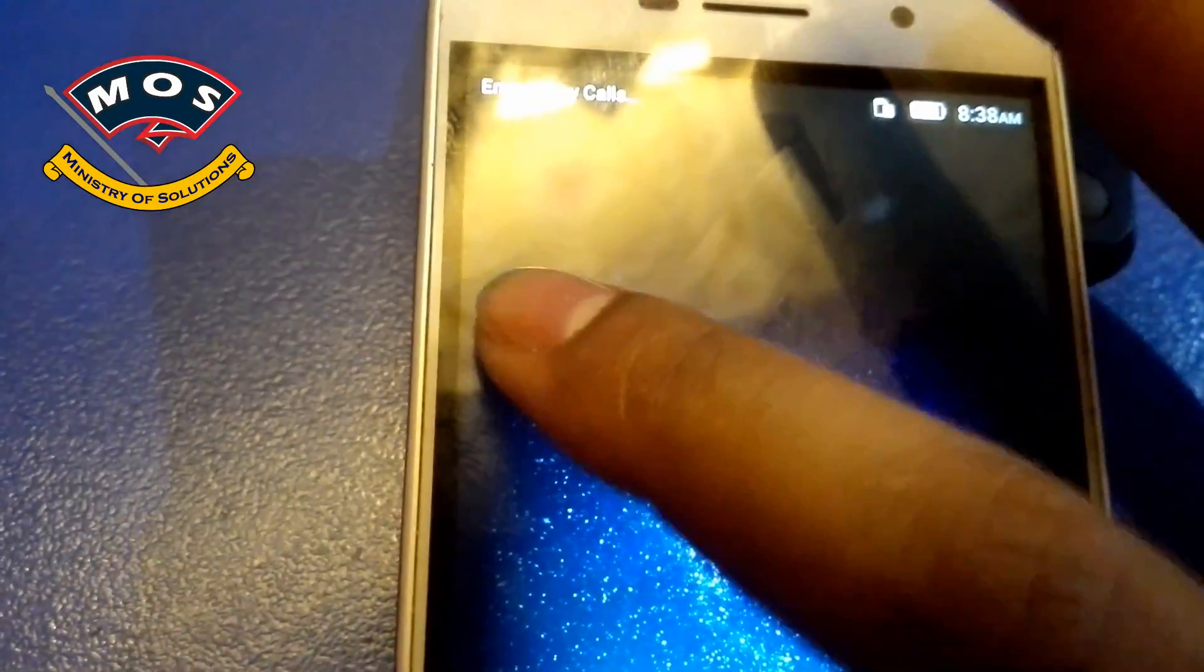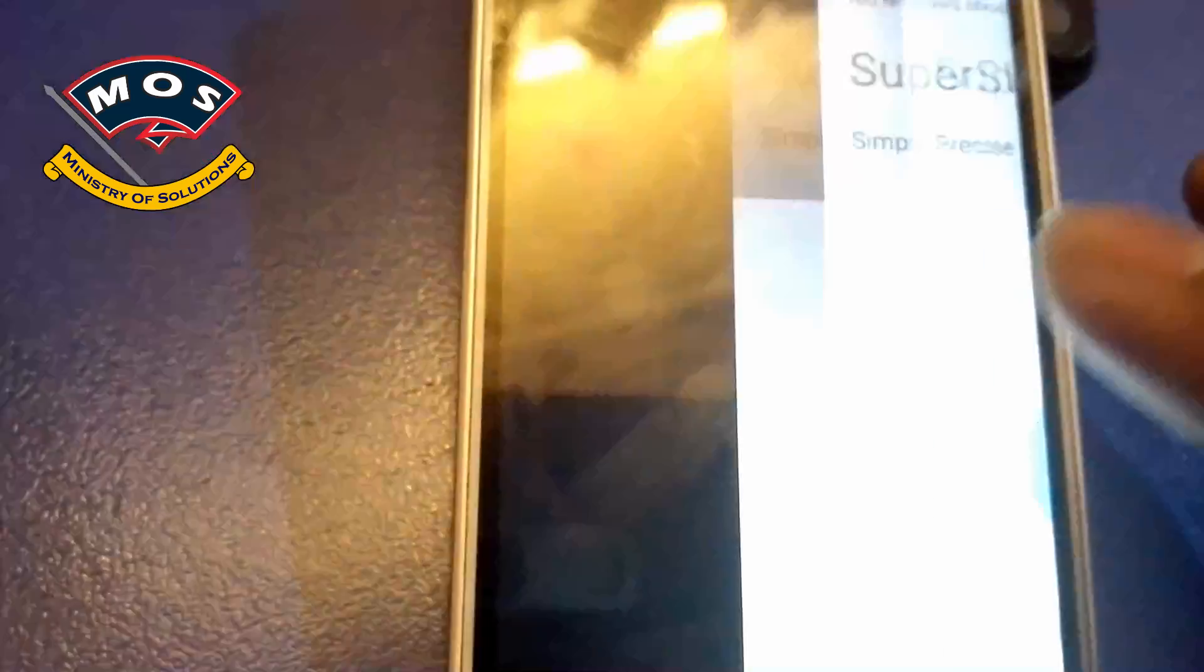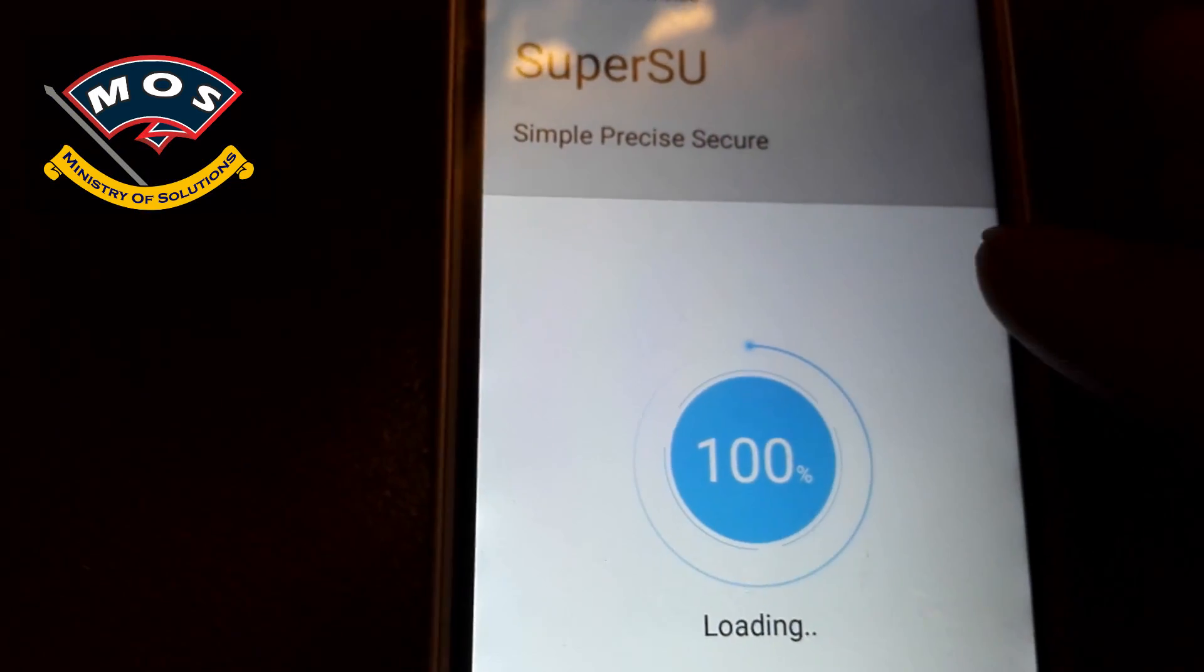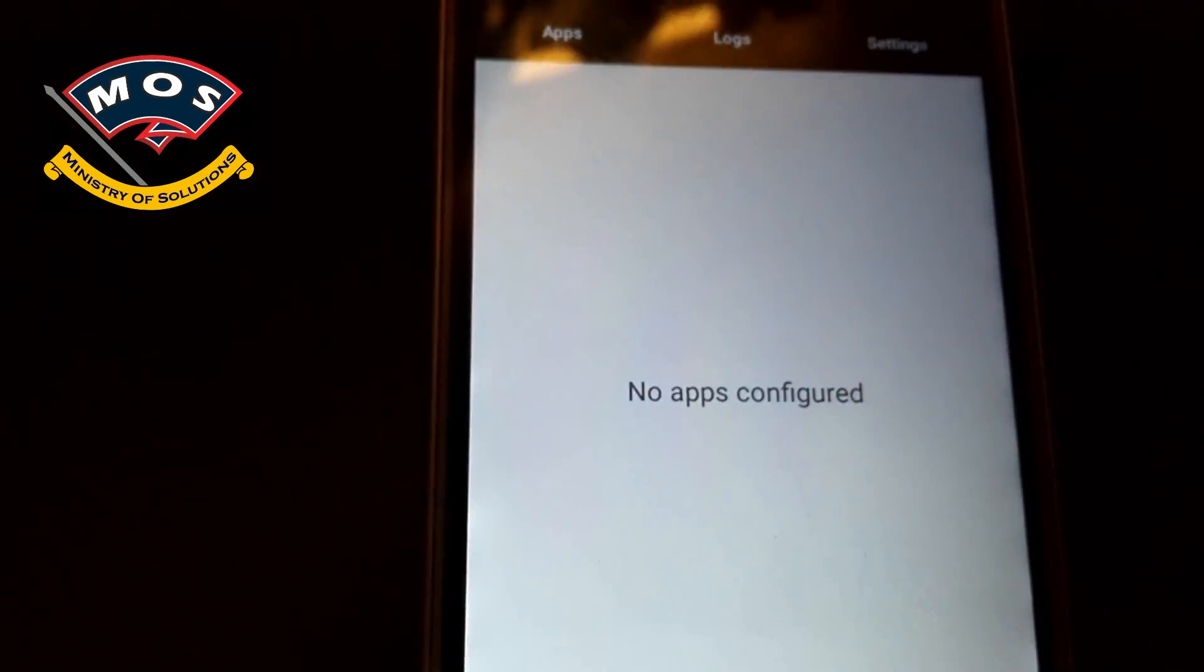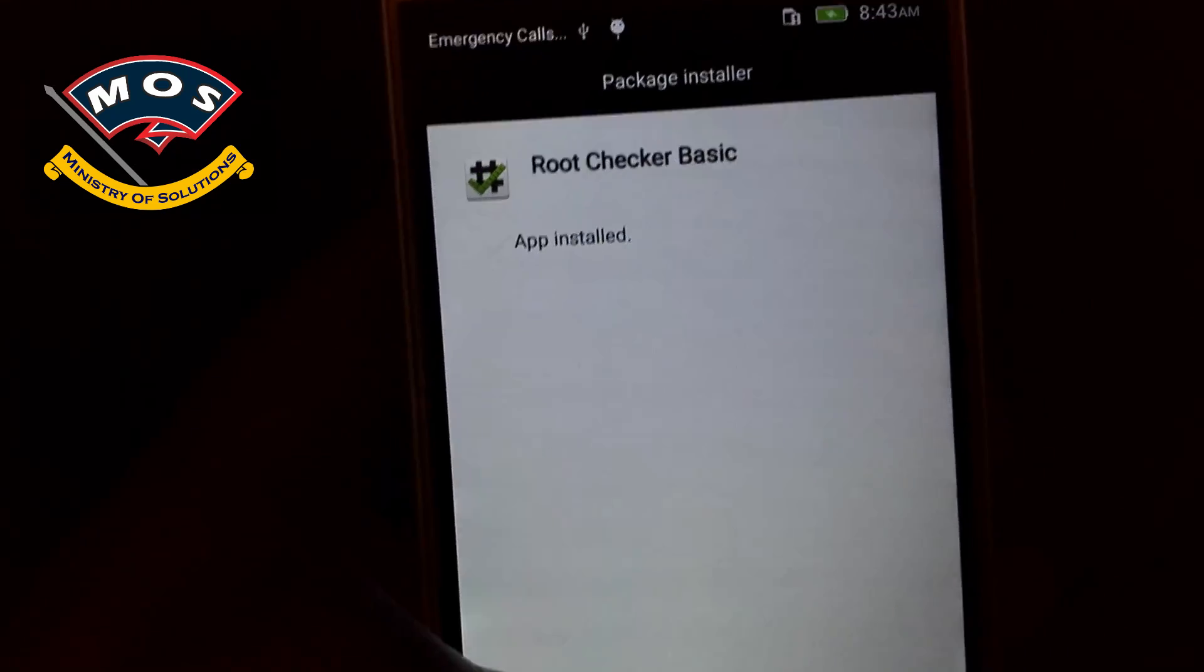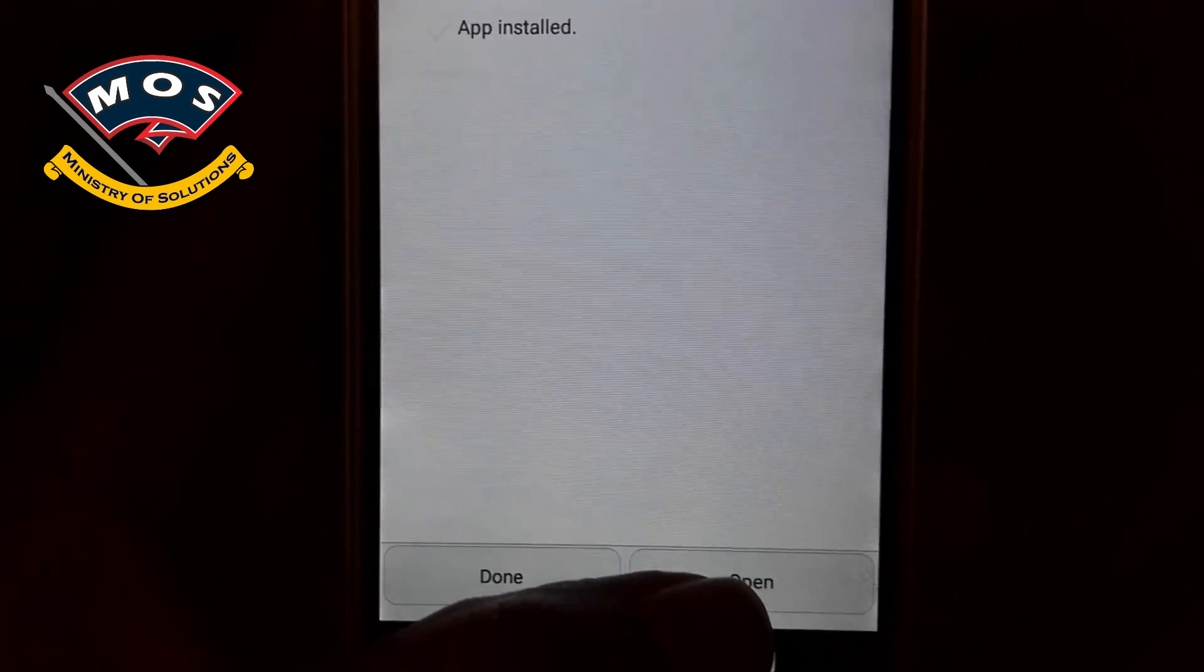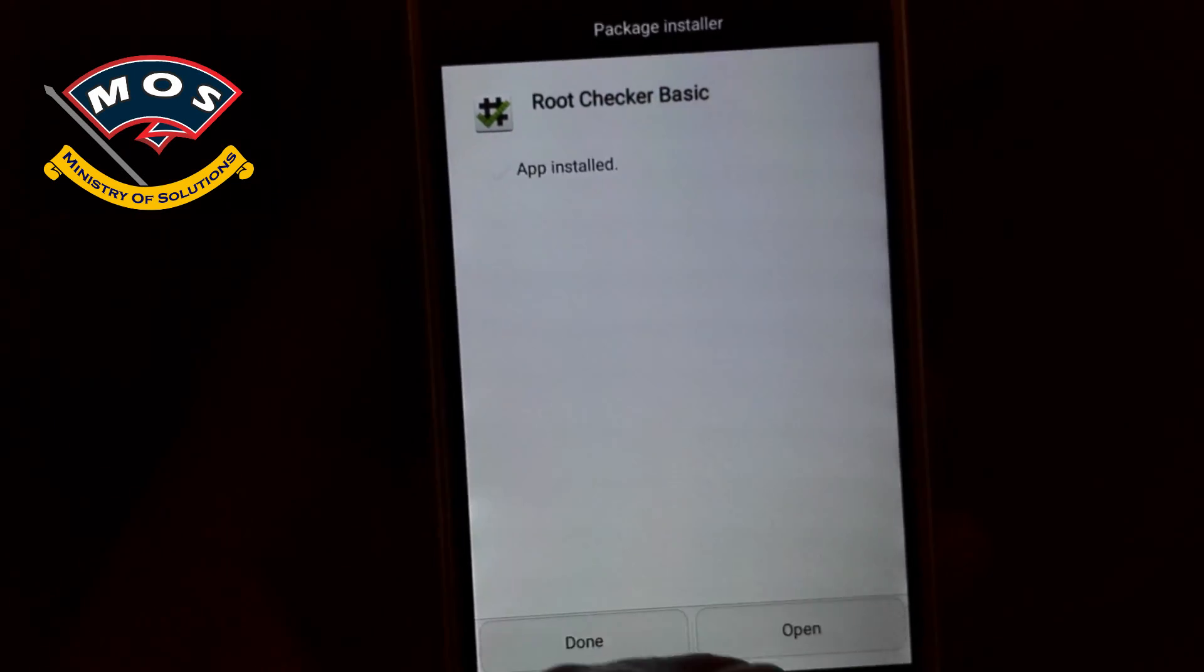Now I will install the root checker to make sure that the root access has been gained successfully. The SuperSU application is working fine. Now I will install the root checker. Okay, root checker is installed. Now I will open it and verify root access.